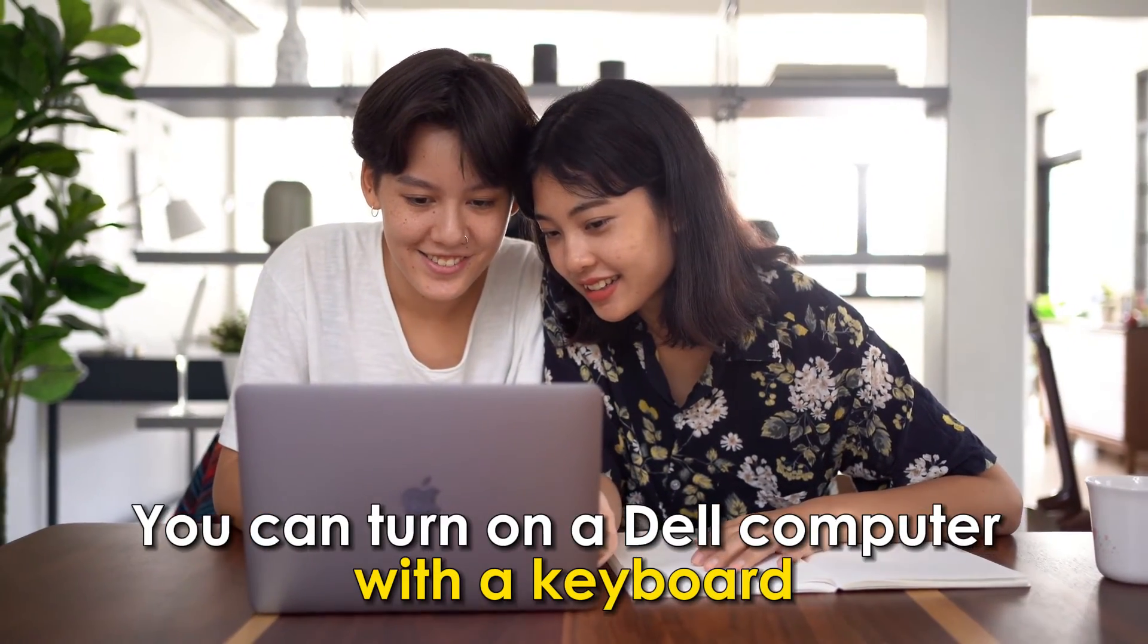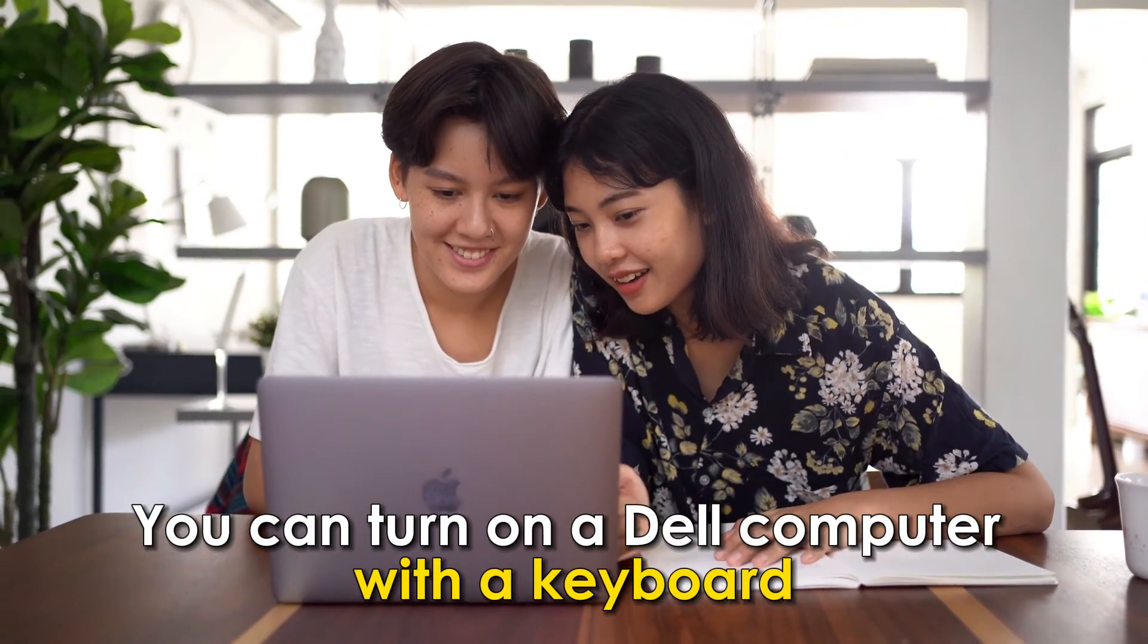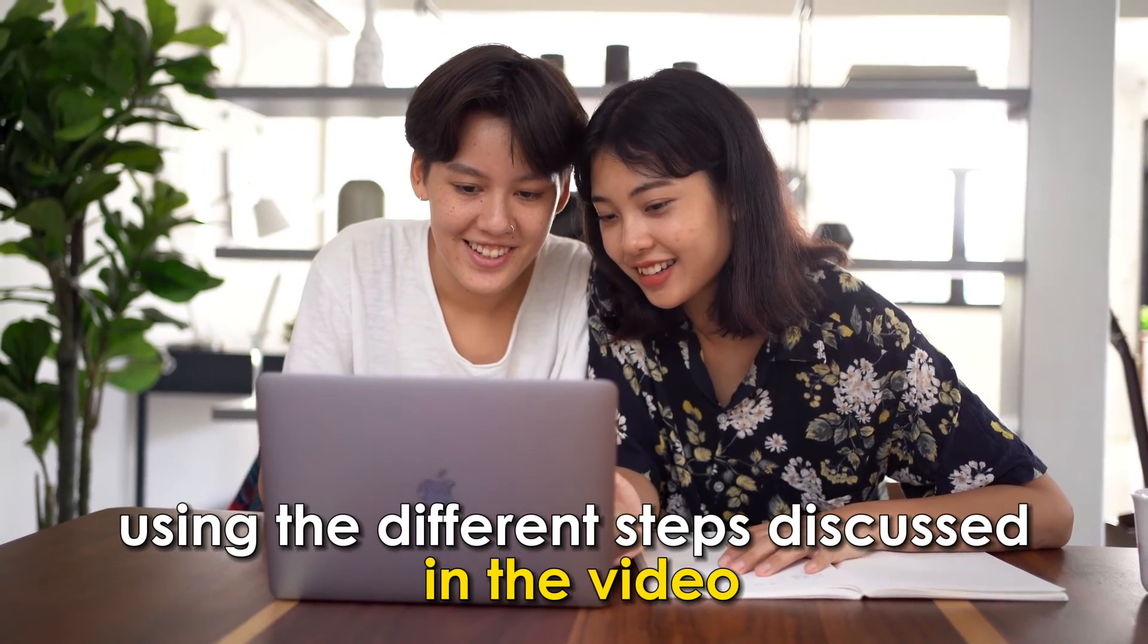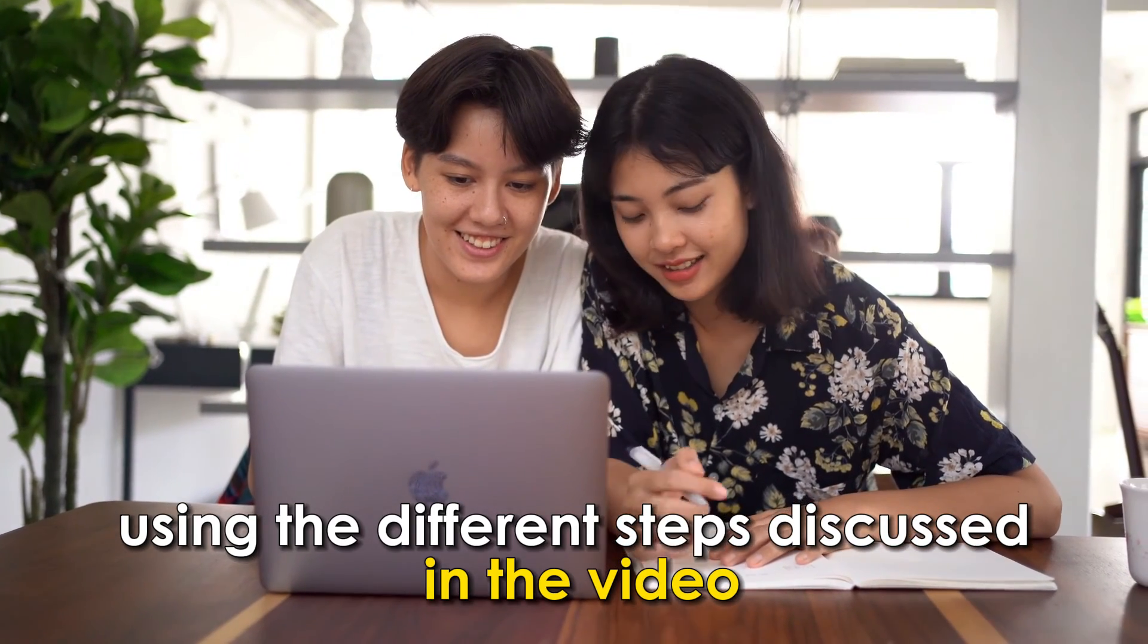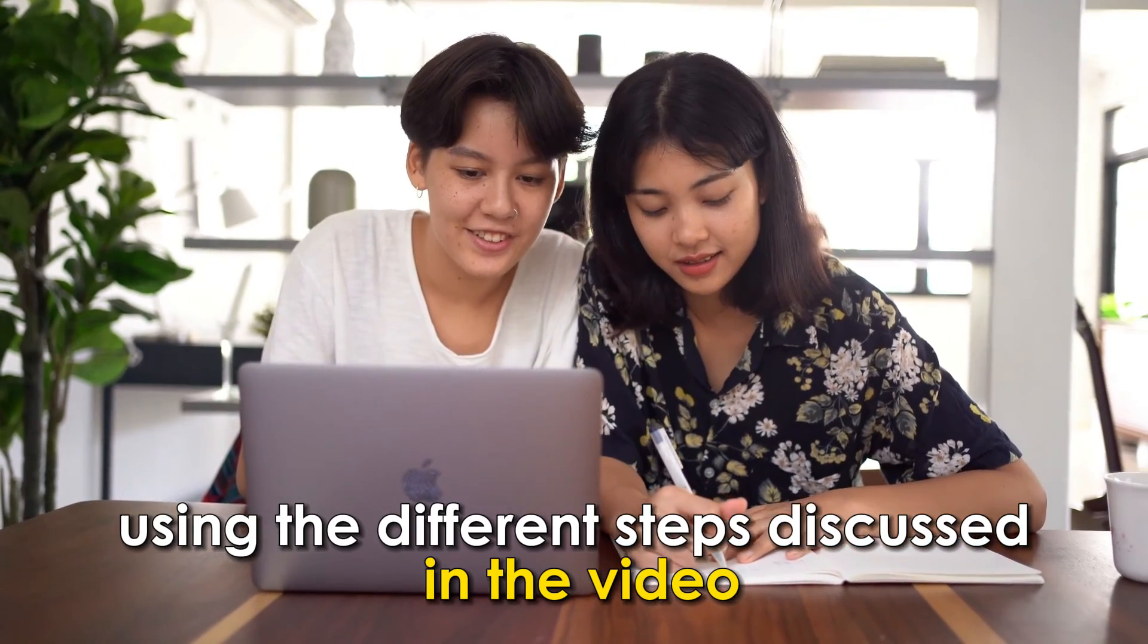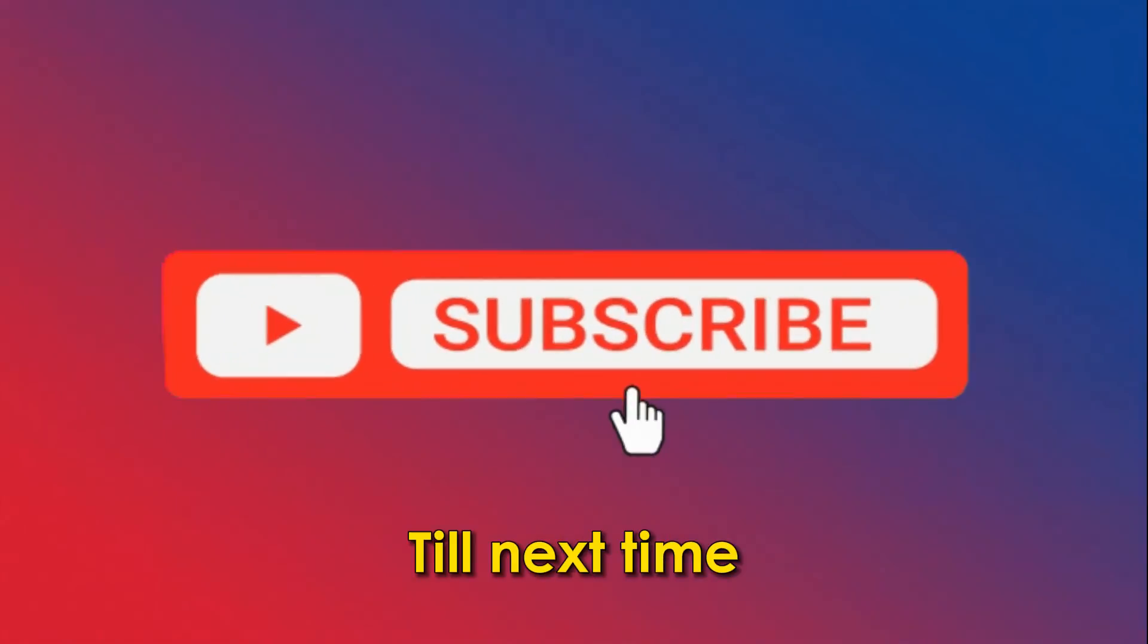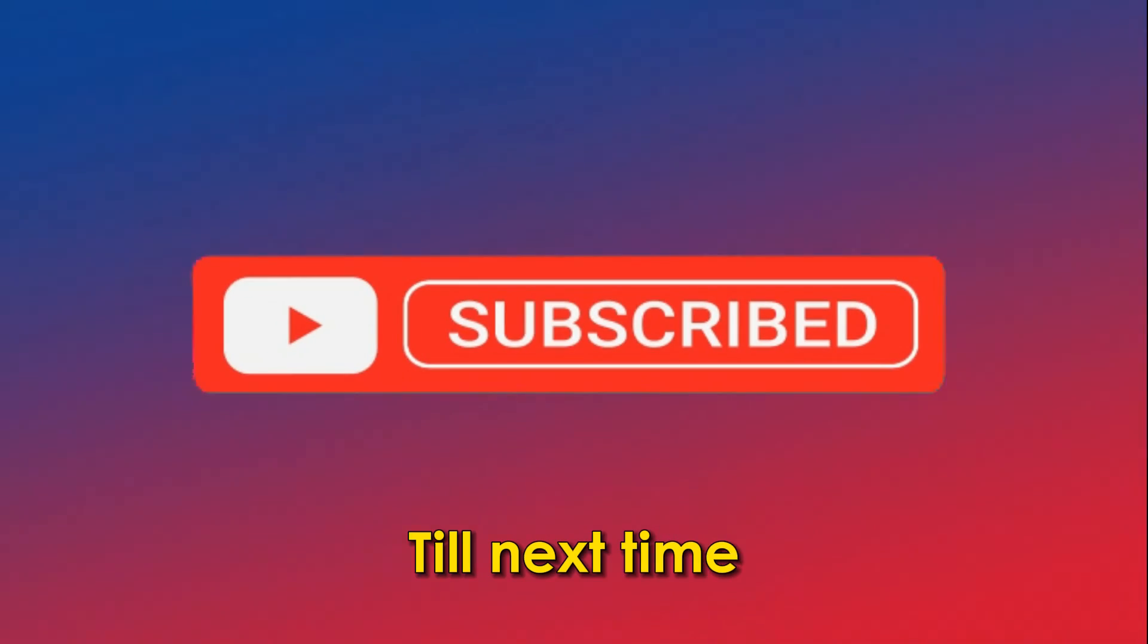You can turn on a Dell computer with a keyboard using the different steps discussed in the video. Thanks for watching, till next time.